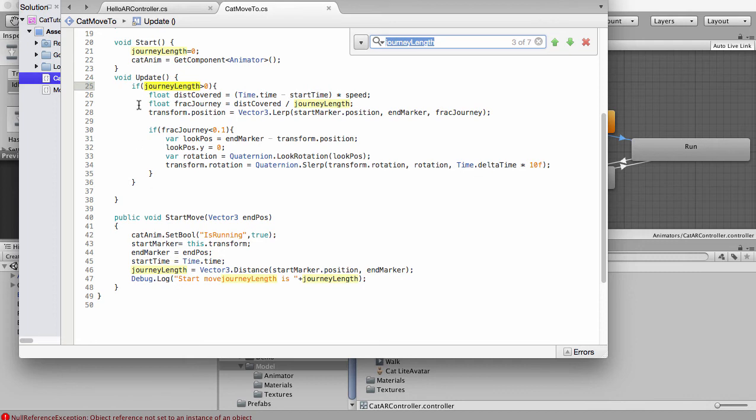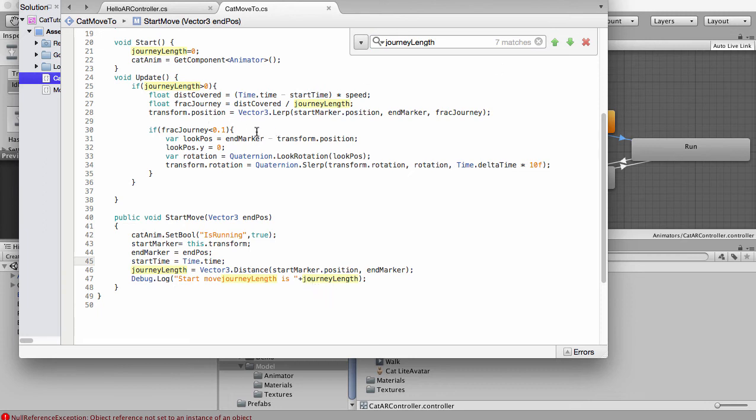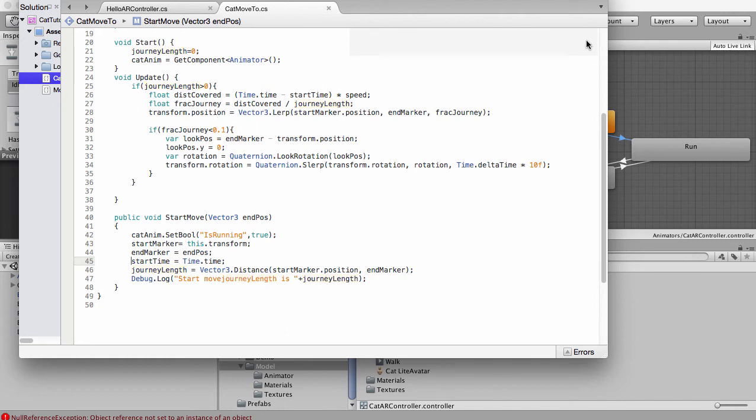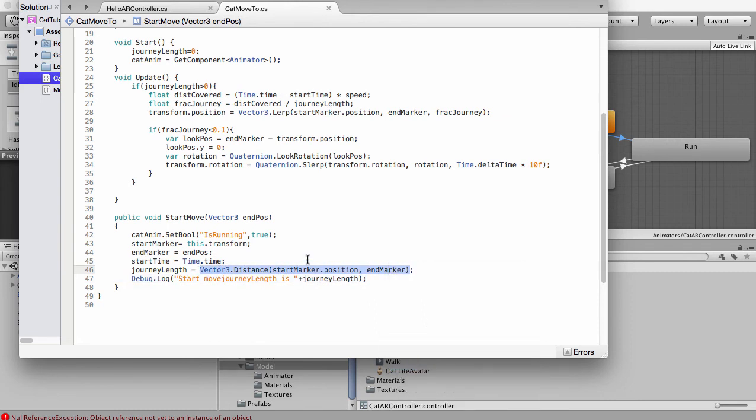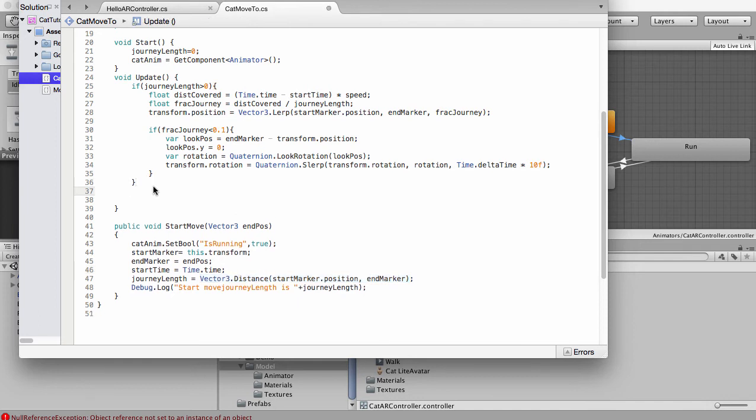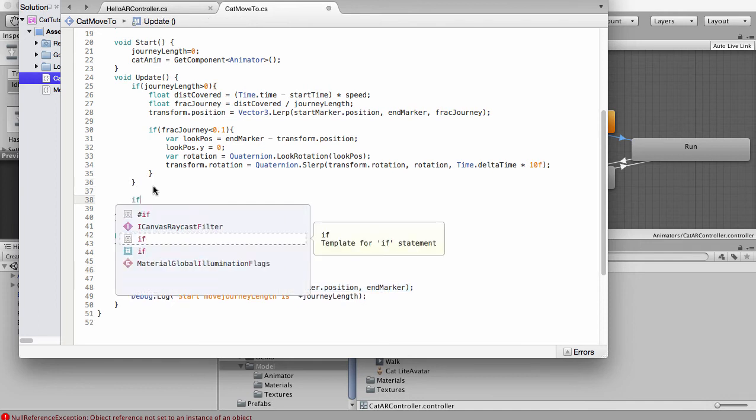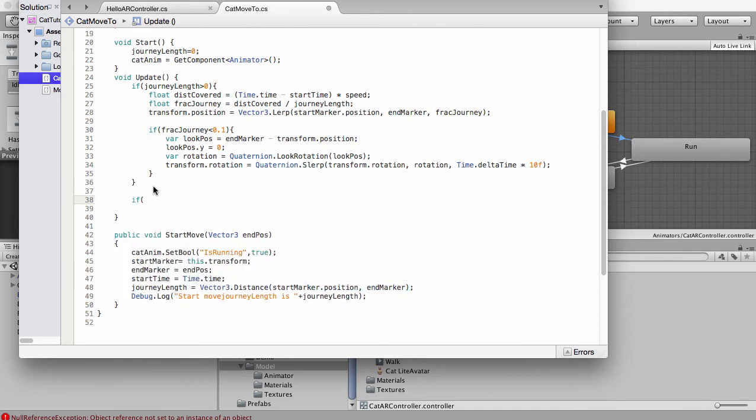Journey length isn't actually updating though. So because we set it at the start, and we don't update it again until we just constantly moving towards it. So what we want to do is we want to just get this distance back to here. And we want to do another line of code.